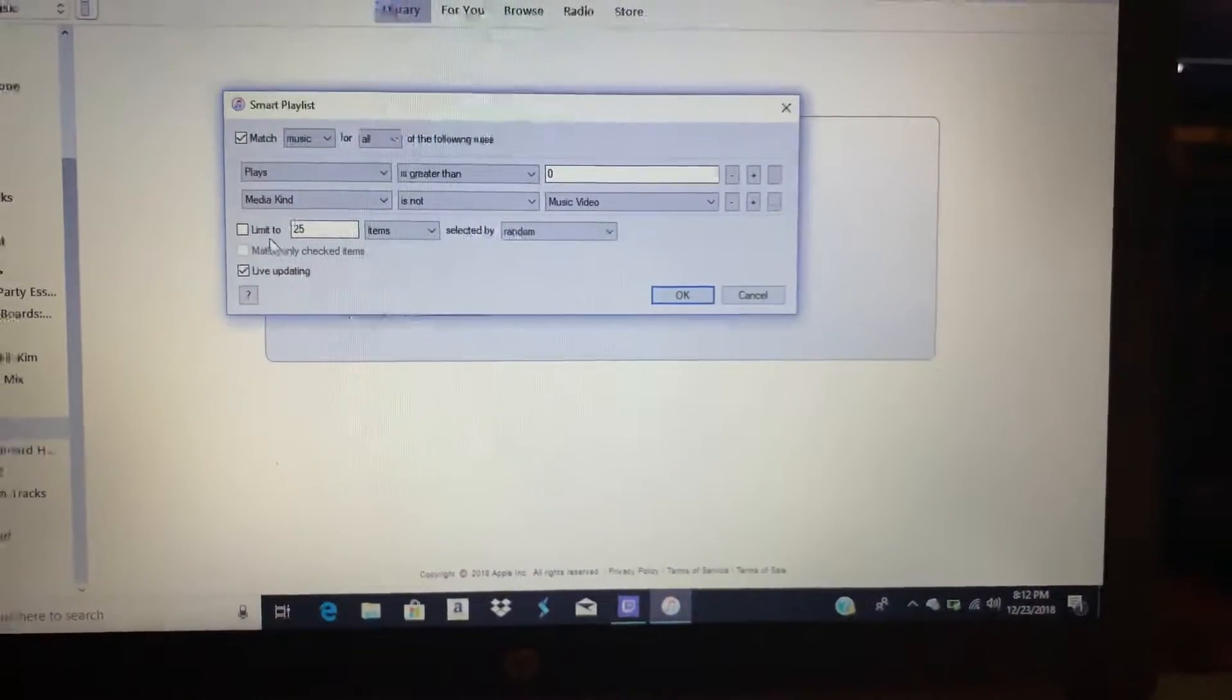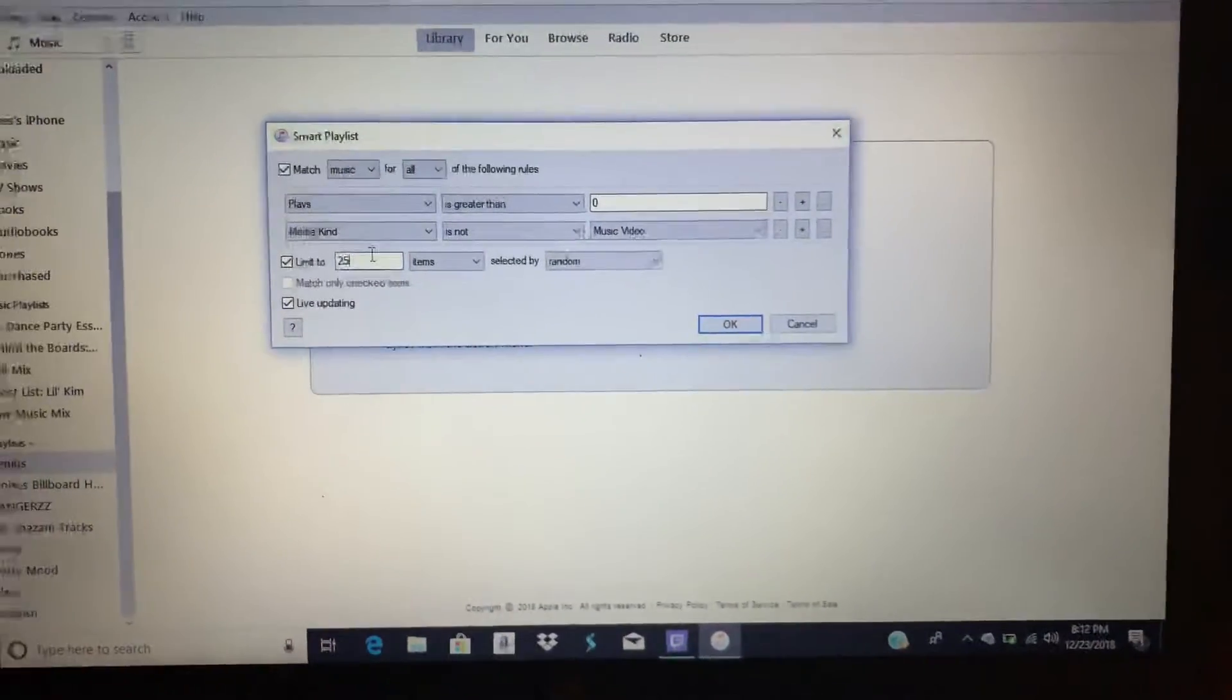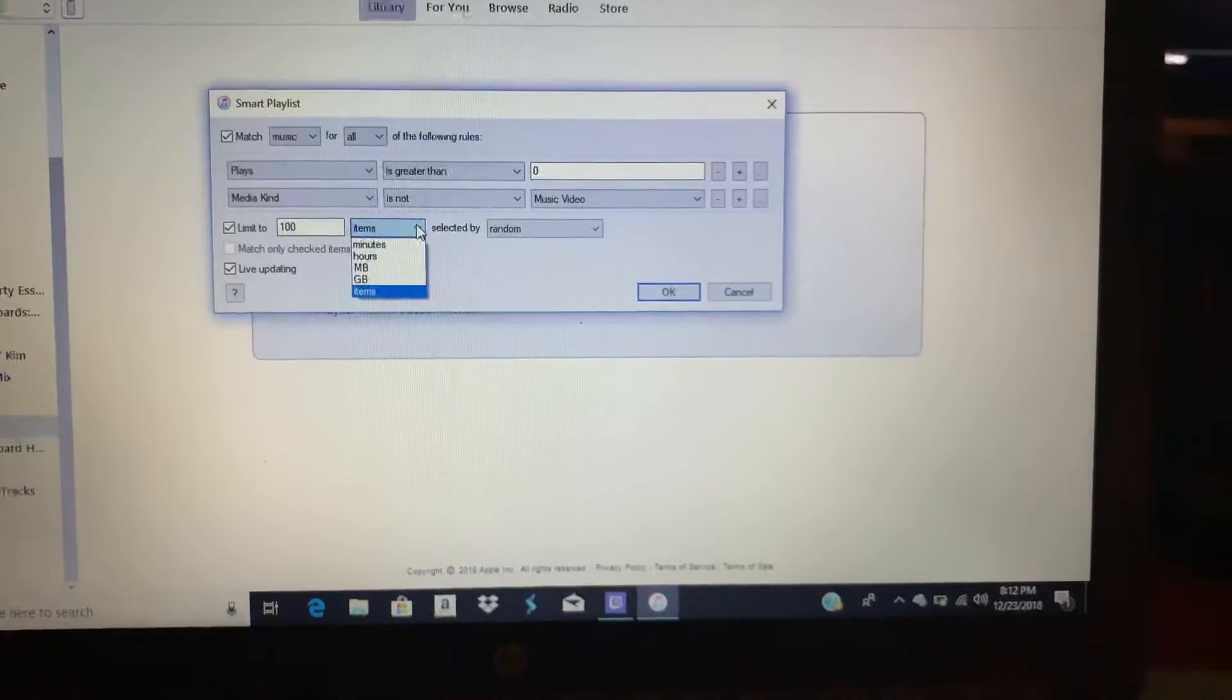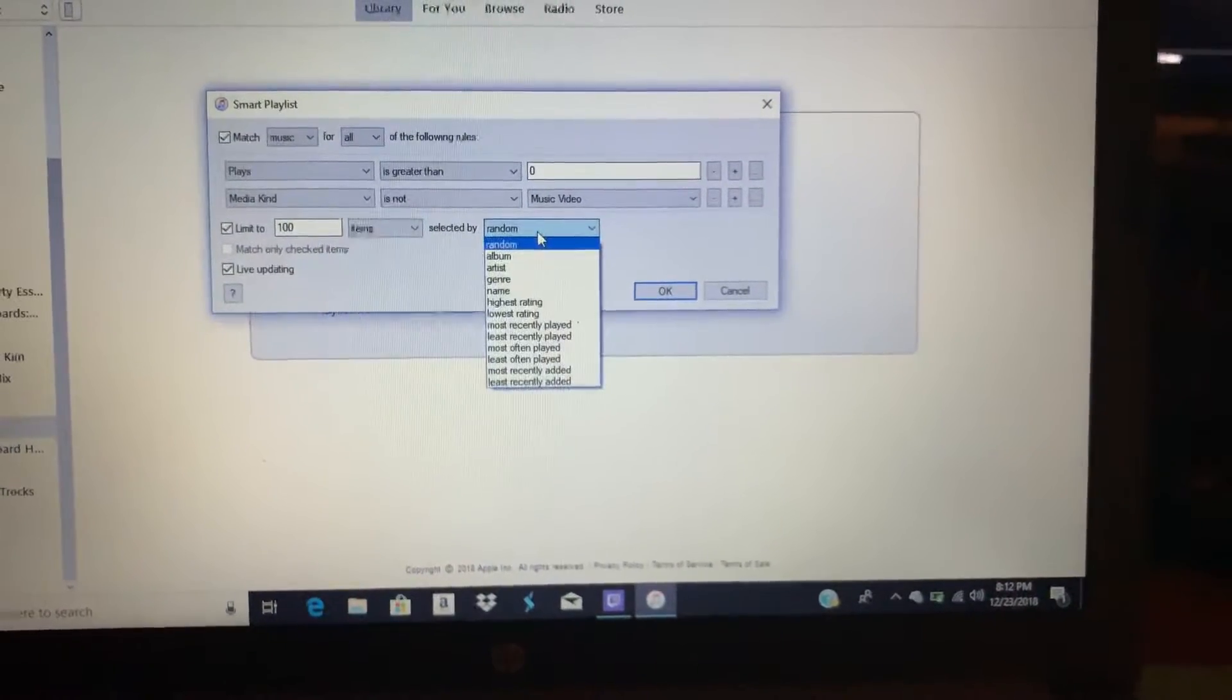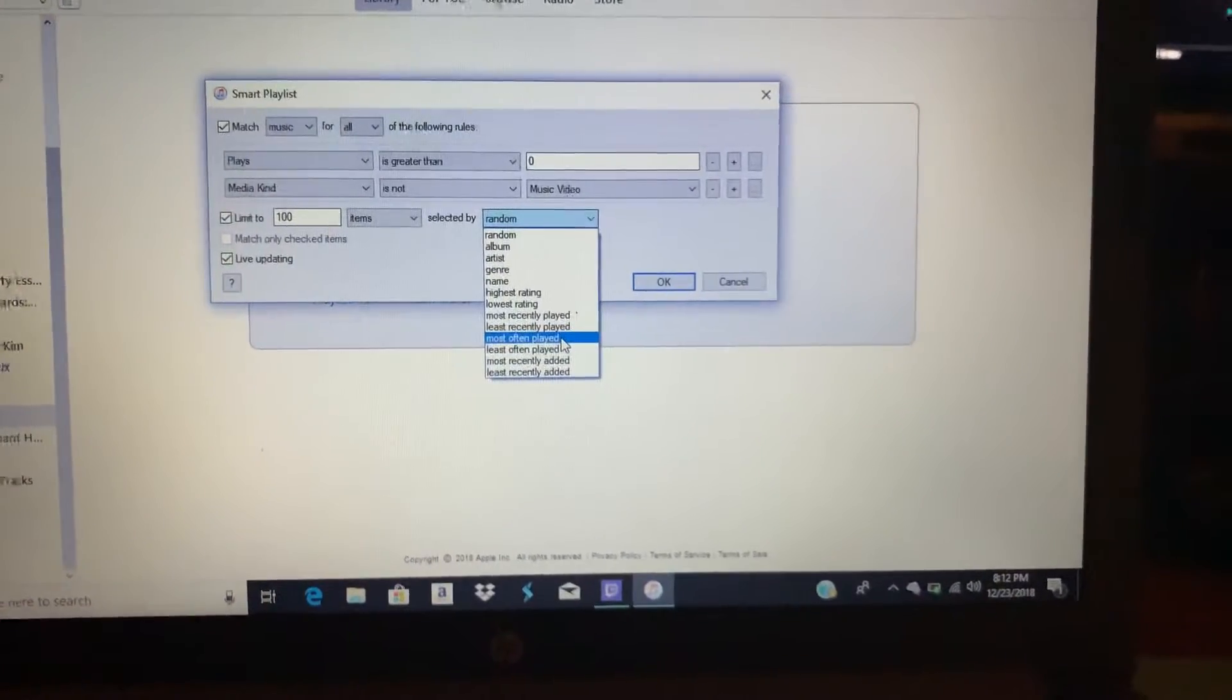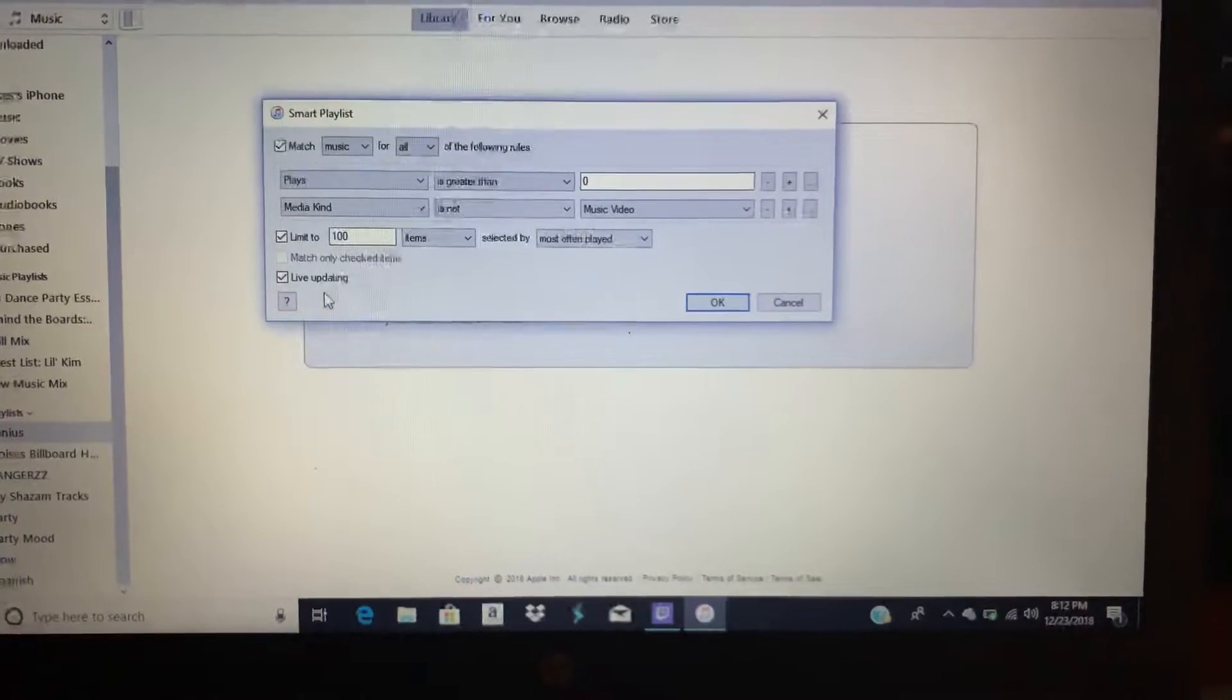Press check to Limit, and we're gonna put 100. Click on Items, then Selected By, and scroll down to Most Often Played.